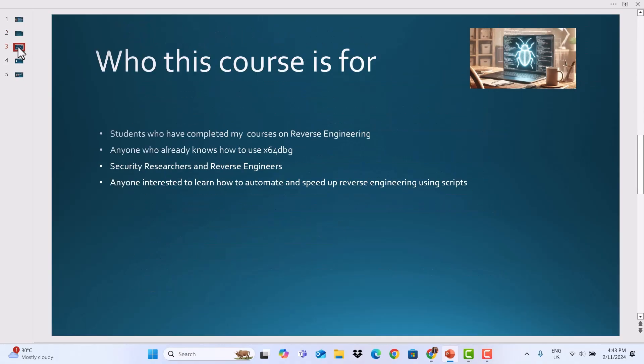Who this course is for: It is for students who have completed my courses on reverse engineering, or anyone who already has knowledge on how to use X64DBG, security researchers and reverse engineers, or anyone interested in learning how to automate and speed up reverse engineering using scripts.